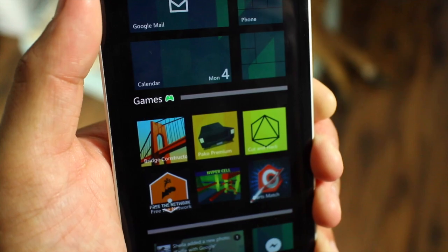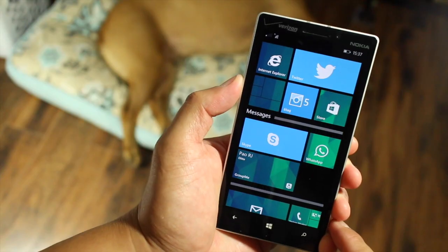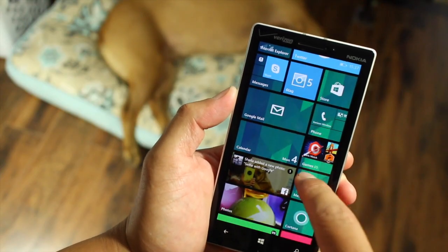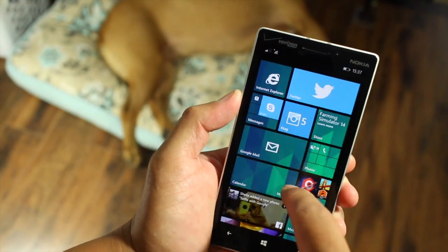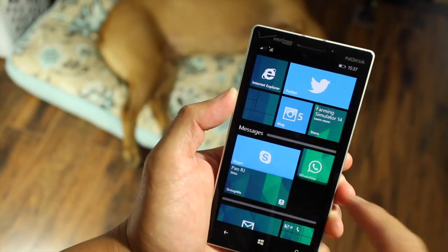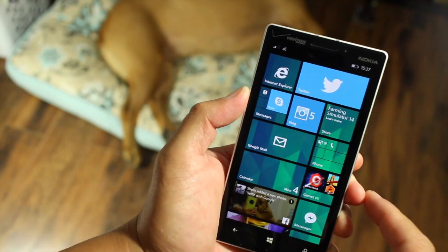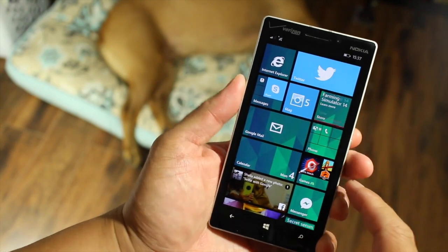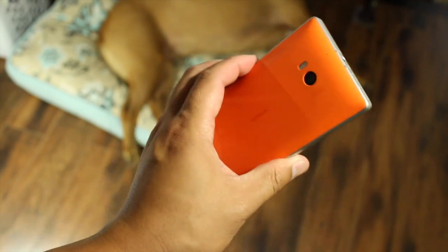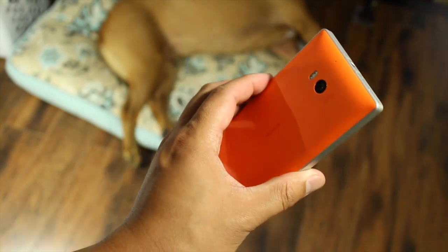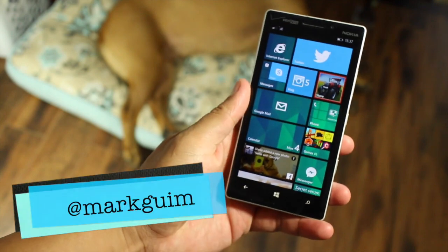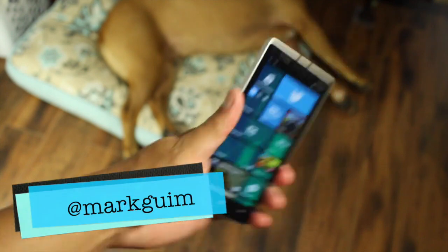So that's a quick look at live folders for Windows Phone 8.1. I use it for my messaging apps and also games. I'm curious what you'll use it for. Let me know in the comments section below. That should be it. I'm Mark for WP Central. Thanks for watching.